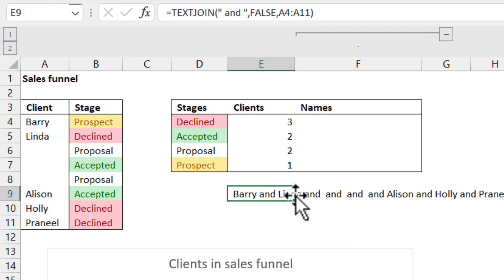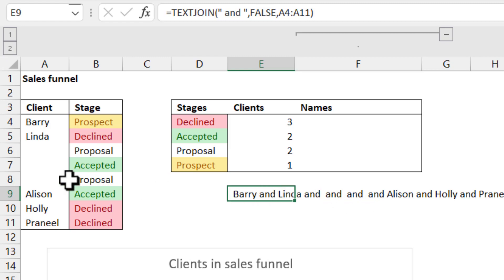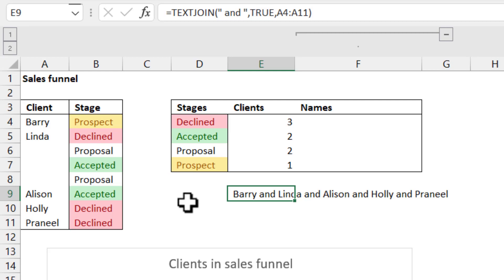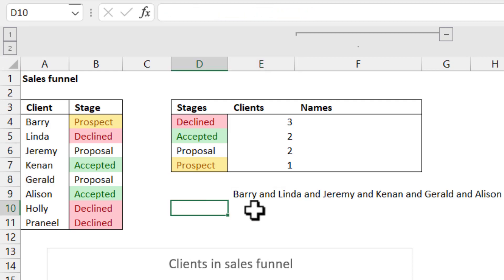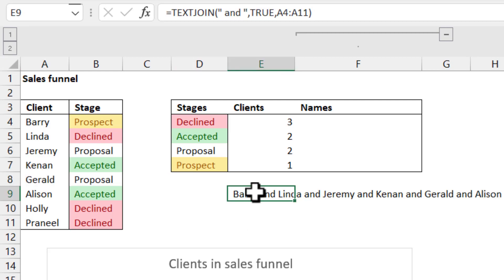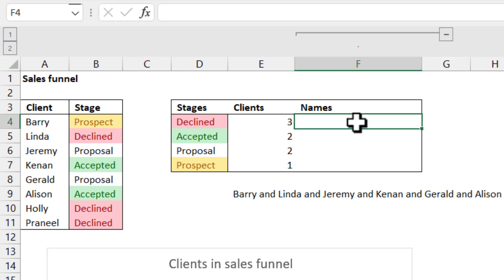But if I get rid of that and replace it with false, tab to lock it in, then I have here and, and, and, and double spaces, which is obviously not what I want either. And that is key to what we're going to do for the TEXTJOIN IF that we're going to manually construct.